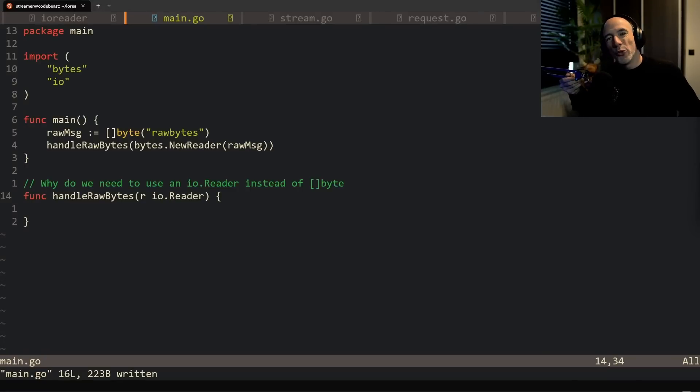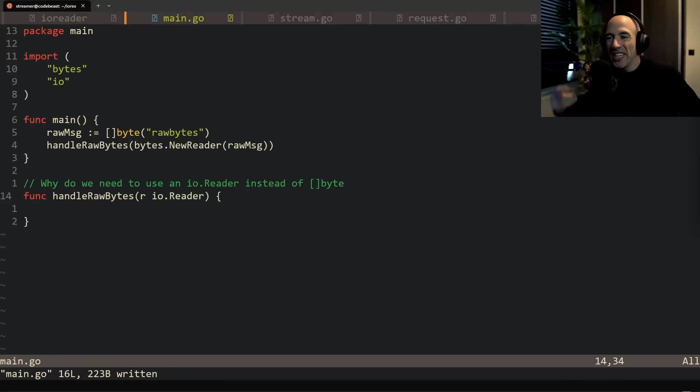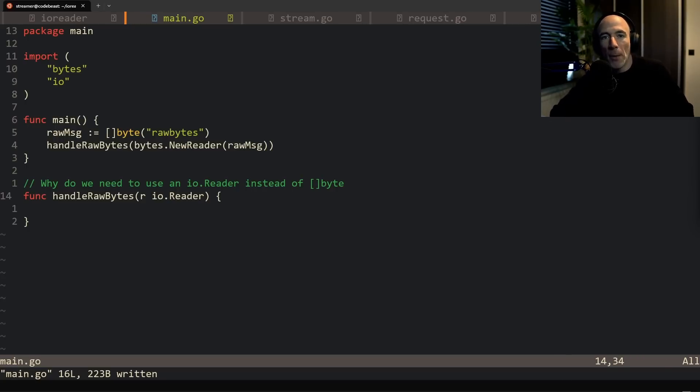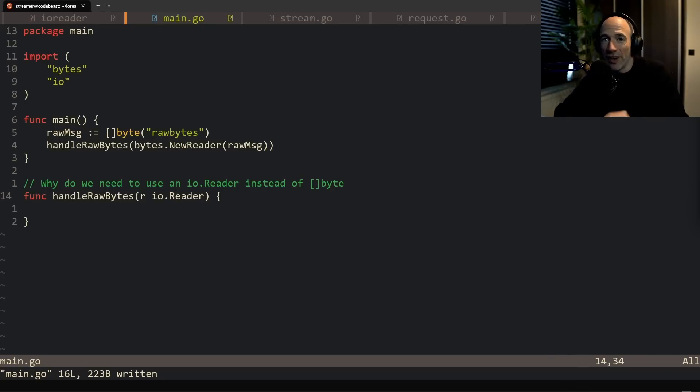A lot of people are still confused on why we actually need to use io readers and writers in function arguments instead of just using plain bytes, but we're going to cover this very quick in this video. Very important.